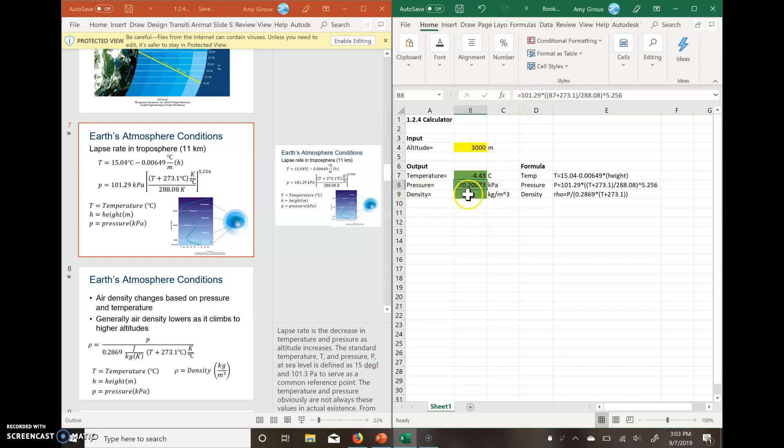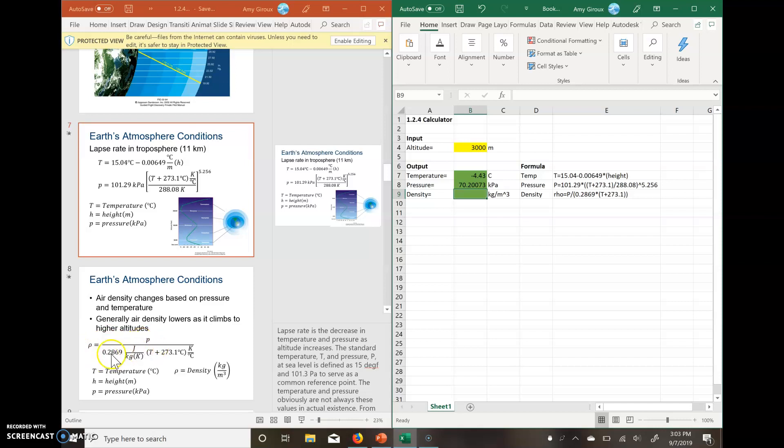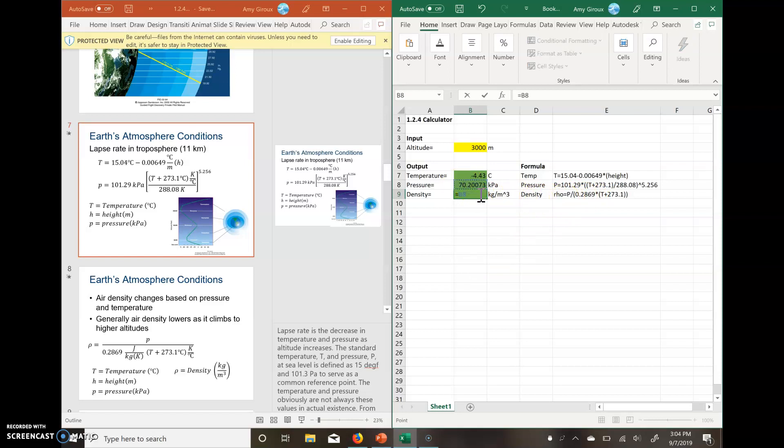Our last one for density, we have our density right here. Our equation was found on this piece over here. When we're looking at it, we have rho equals pressure divided by a constant multiplied by our temperature plus another constant. So for this one, if you notice over here, we start with equals and then pressure. So we click on the box for pressure. We want to divide that by a certain number times another set, so we need our parentheses. That's our 0.2869.